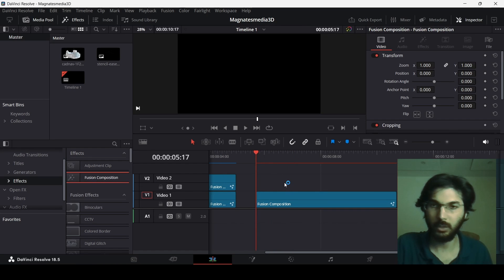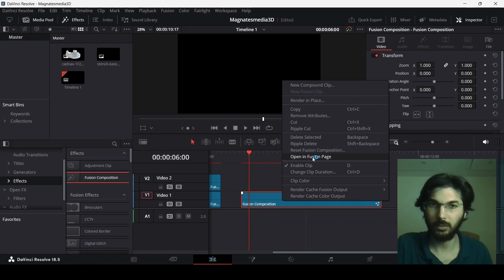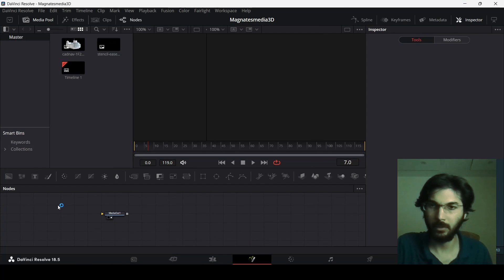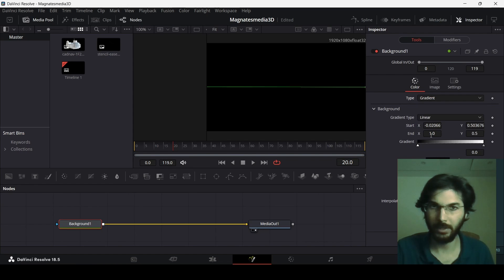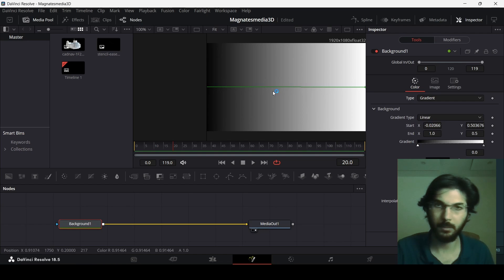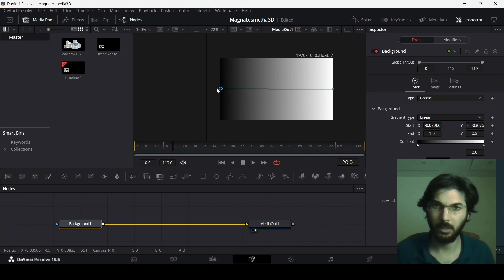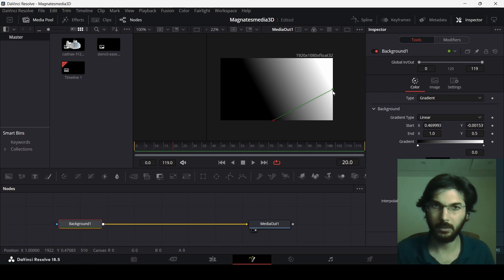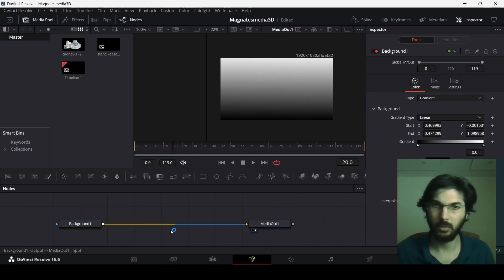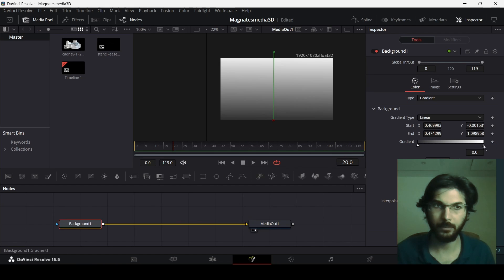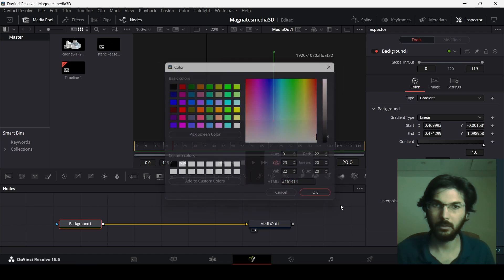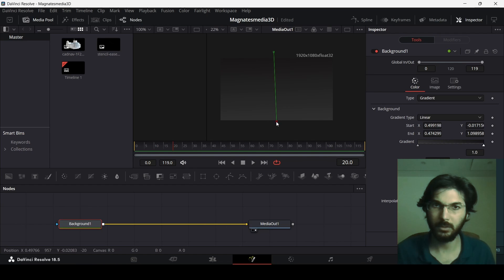I'll be using two Fusion Compositions. The first one will act as the background. Head over to the Fusion Composition and add a background. Change the type to gradient and keep it at linear gradient. Move the gradient handles — one to the bottom and one to the top — and add slightly dark colors.